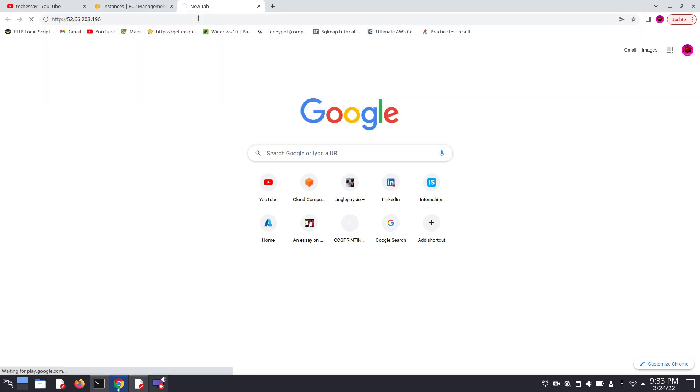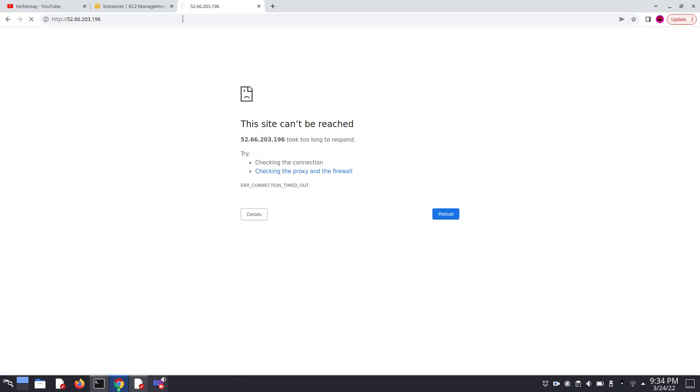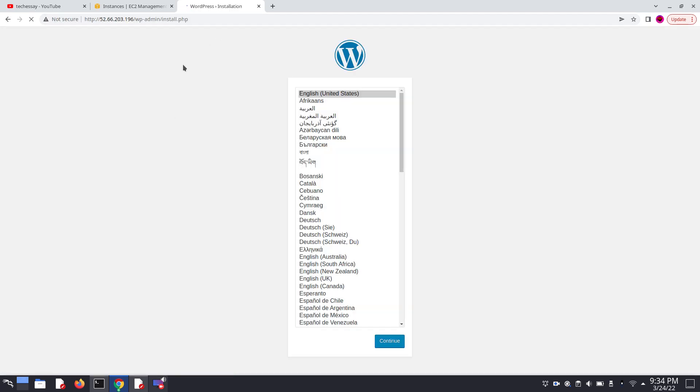Sometimes it can take 30 to 60 seconds but it was saying too long to respond, but then after it automatically loaded. So click on continue.